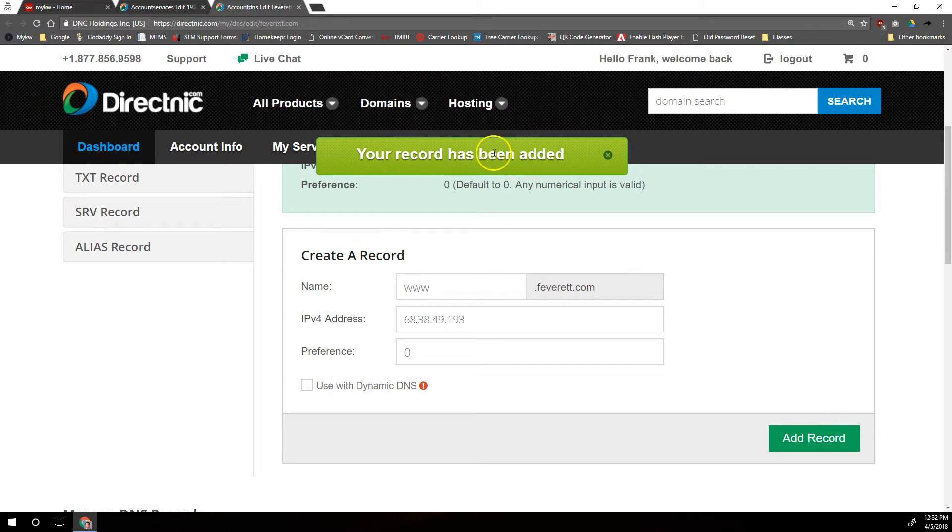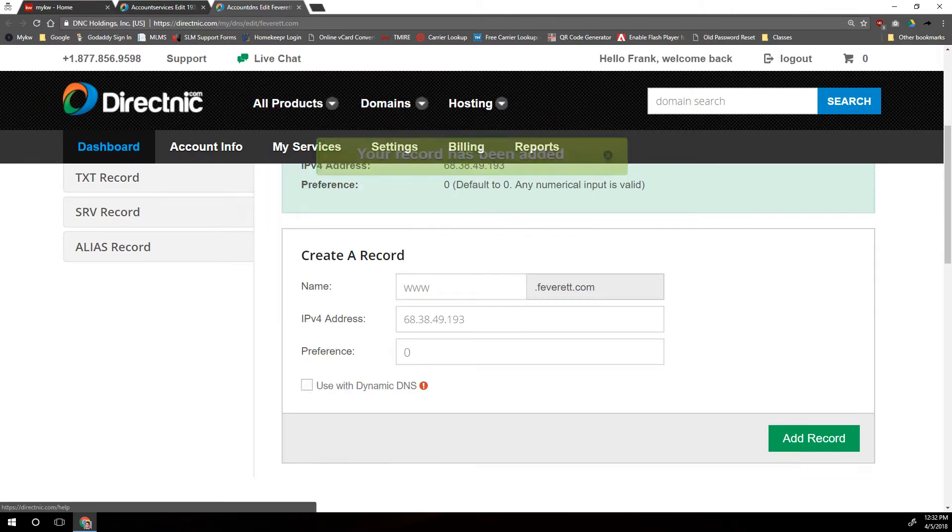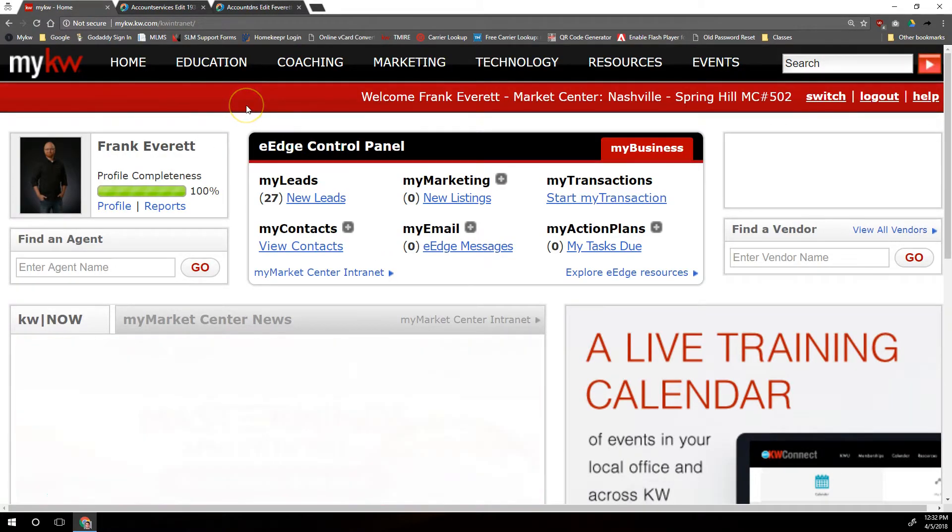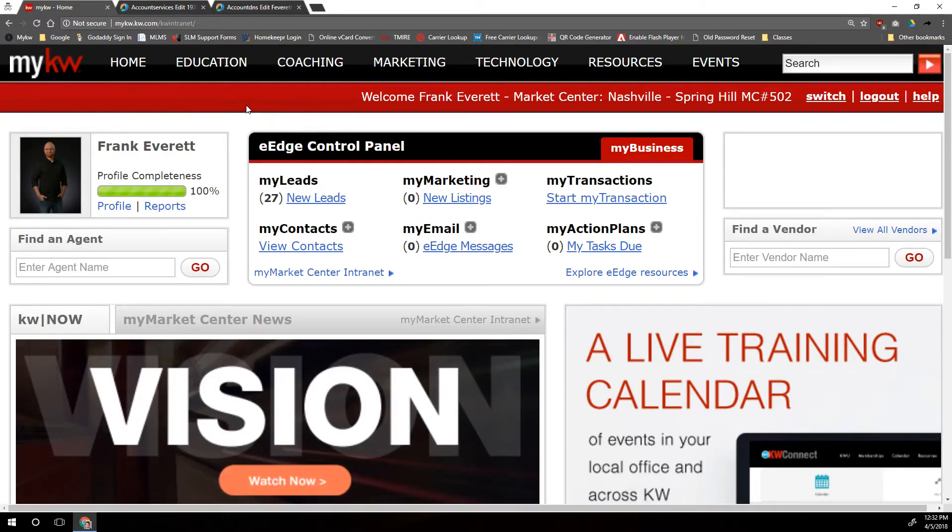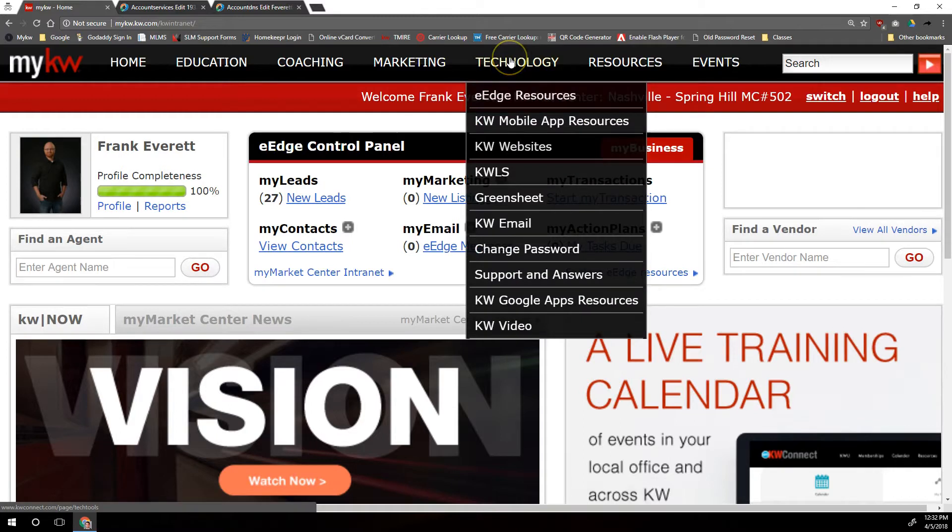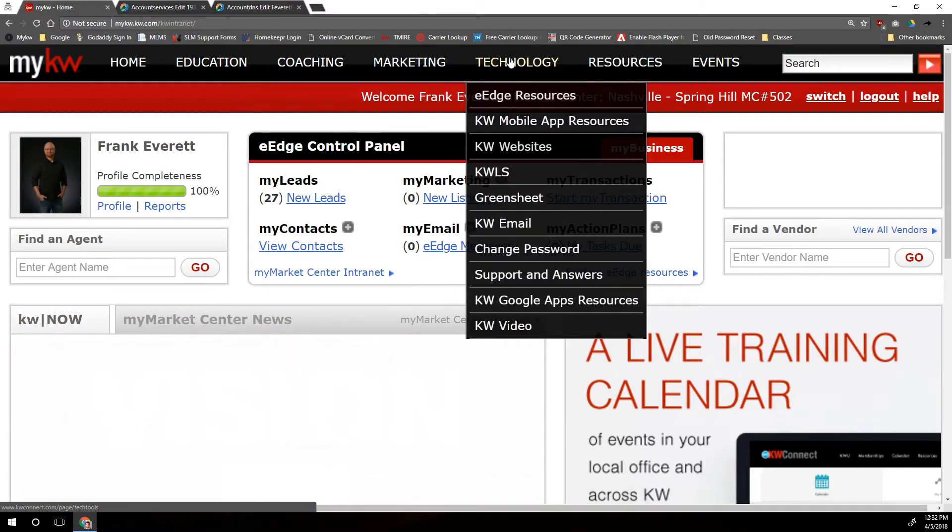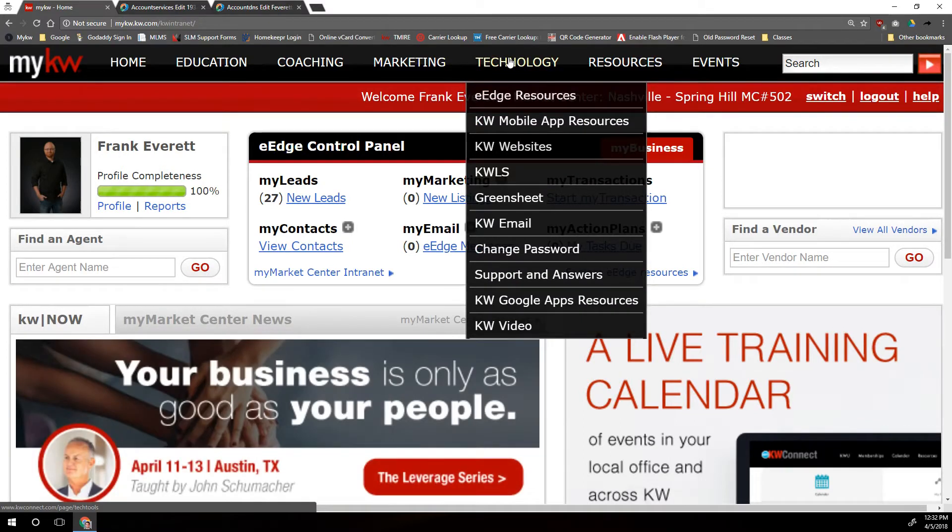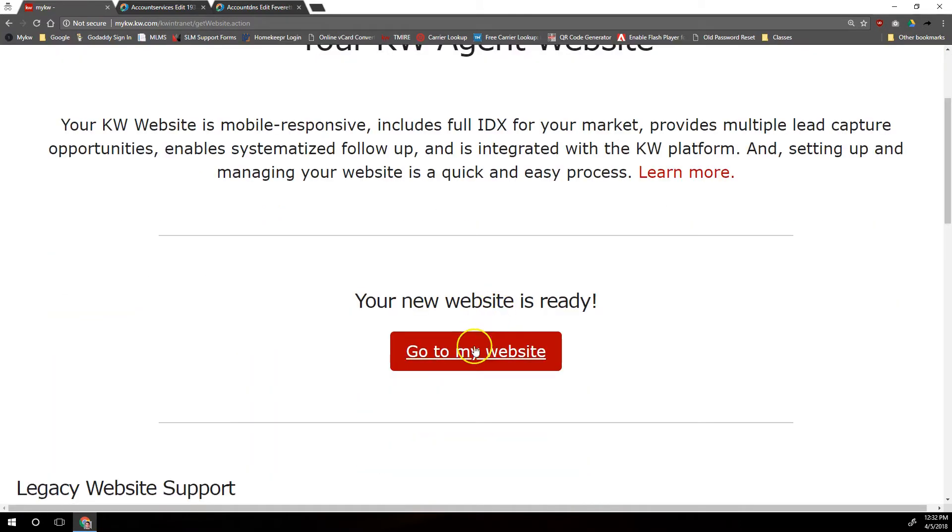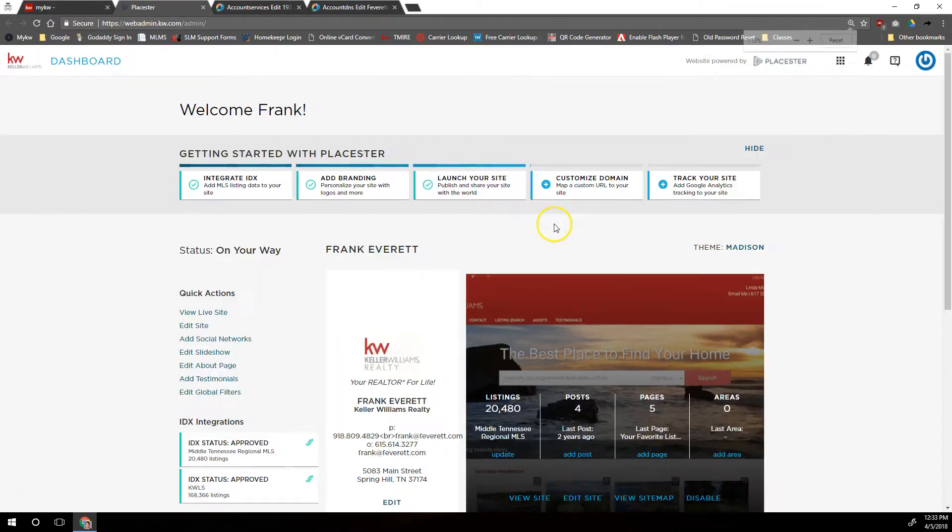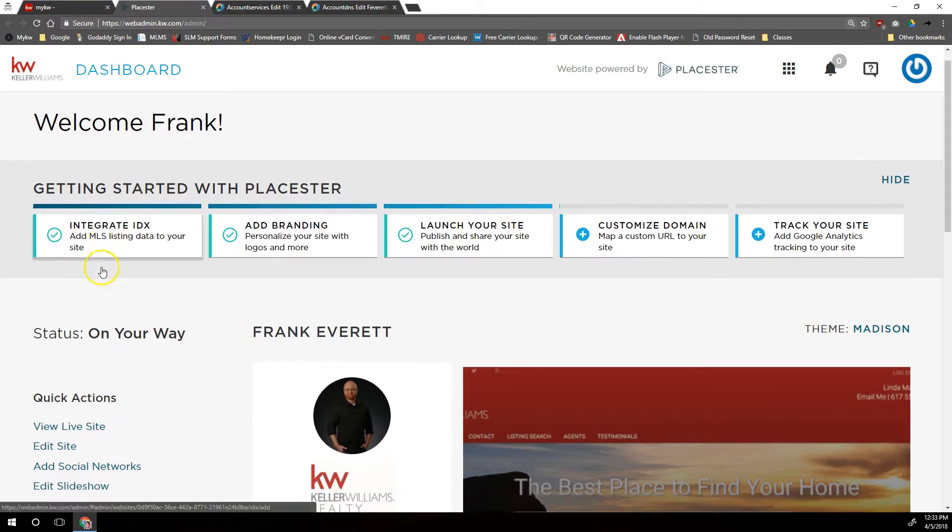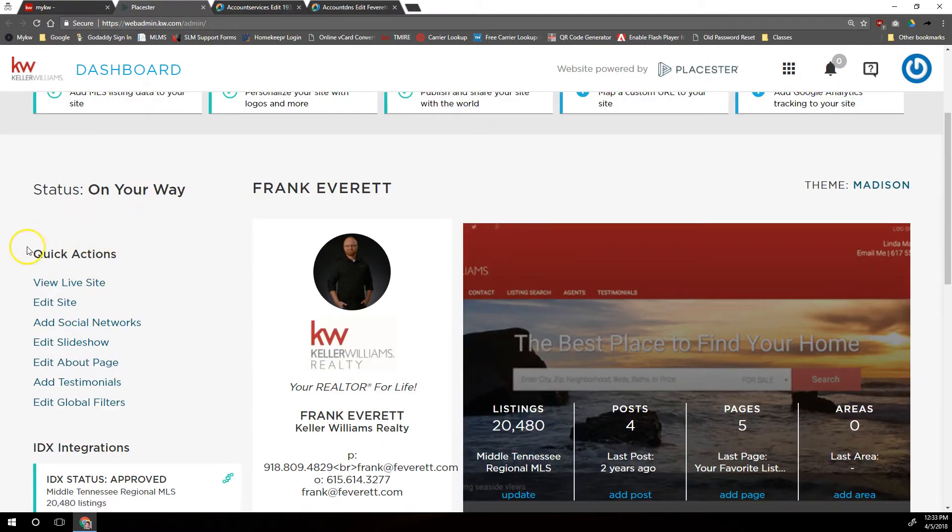There we go, our record has been added. Now we're going to go over to our MyKW home page so that we can add that custom domain into our Placester interface. So from our MyKW home page, we're going to hover over Technology in the top black menu here, then we'll click on KW Websites.